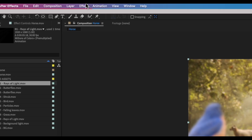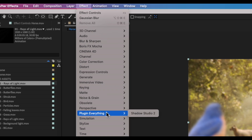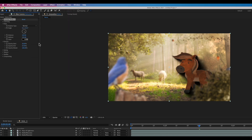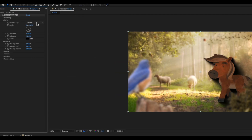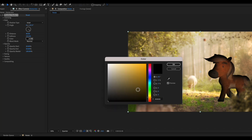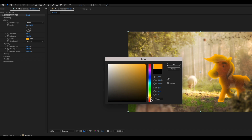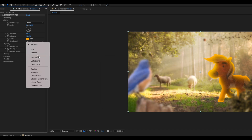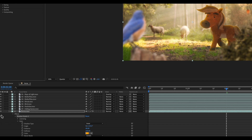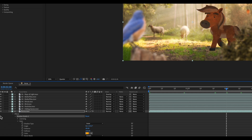The next thing we're going to do is add a bit of a glow to the horse. Go to effects and there's a great plugin called Everything Shadow Studio 2 — I highly recommend it. Select that, change the shadow type from normal to inner, then tweak a few settings: change the distance to around 40, change the colour from black to yellow for a sun glow effect, change the blend mode to screen, and bring the opacity down to around 20. Turn the effect on and off and you can see it's added a nice little glow to the horse.